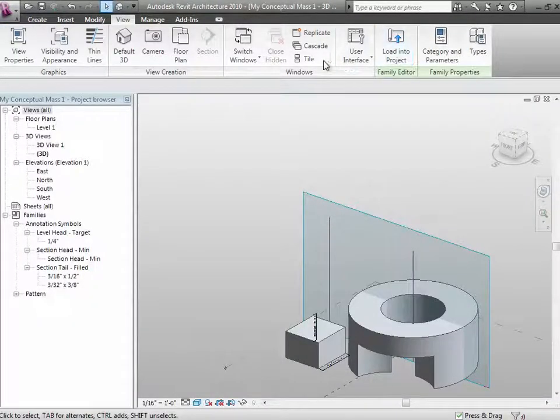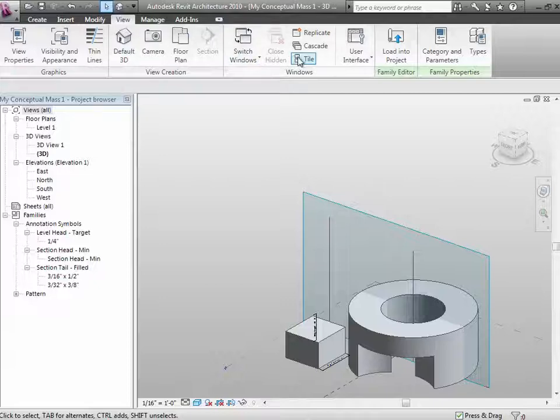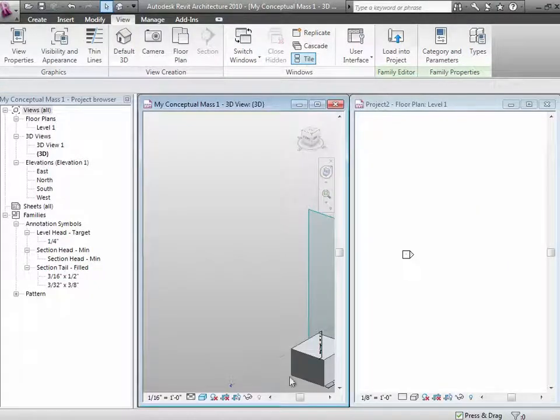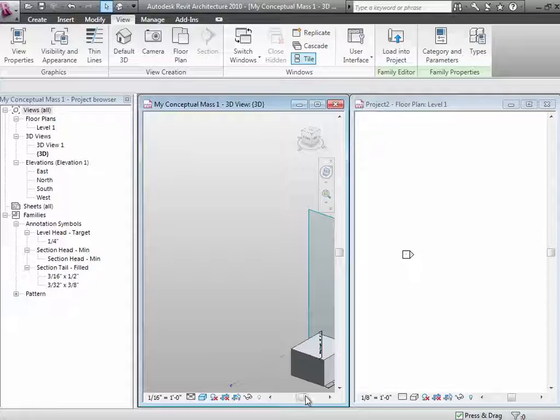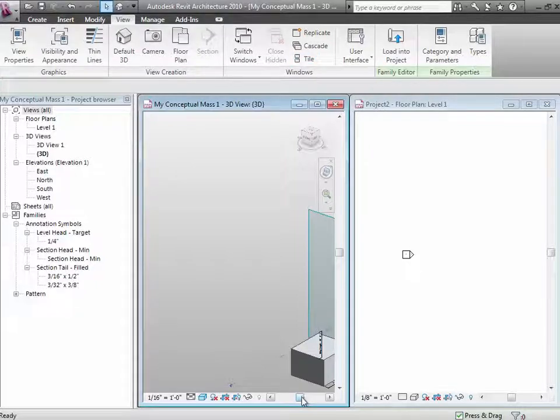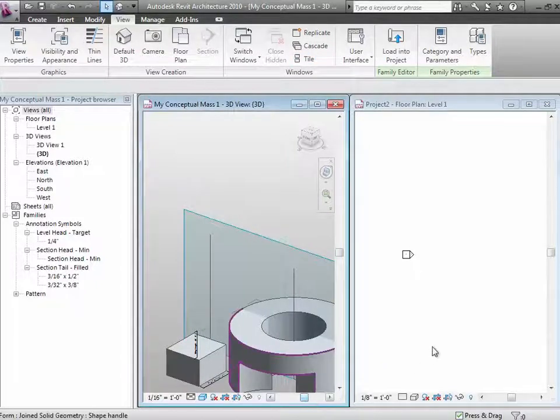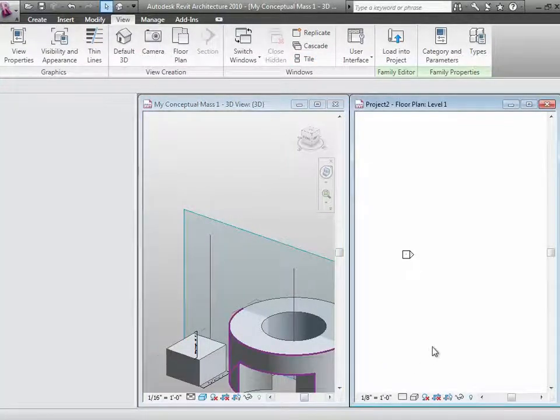And now I can go to the view, and I will just tile them, so you can sort of see them both. So here's my conceptual mass over here. And this is the project over there.